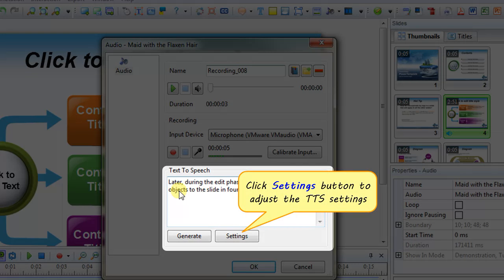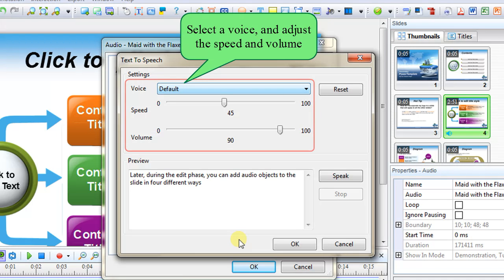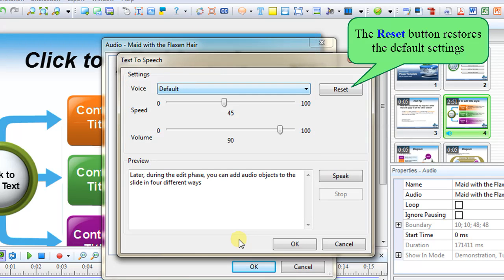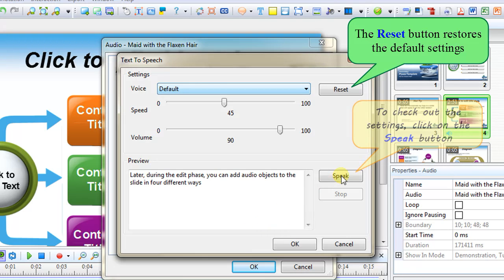If you want, click Settings button to adjust the TTS settings. Here, select a voice and adjust the speed and volume. The Reset button at the top restores the default settings. To check out the settings, click on the Speak button.